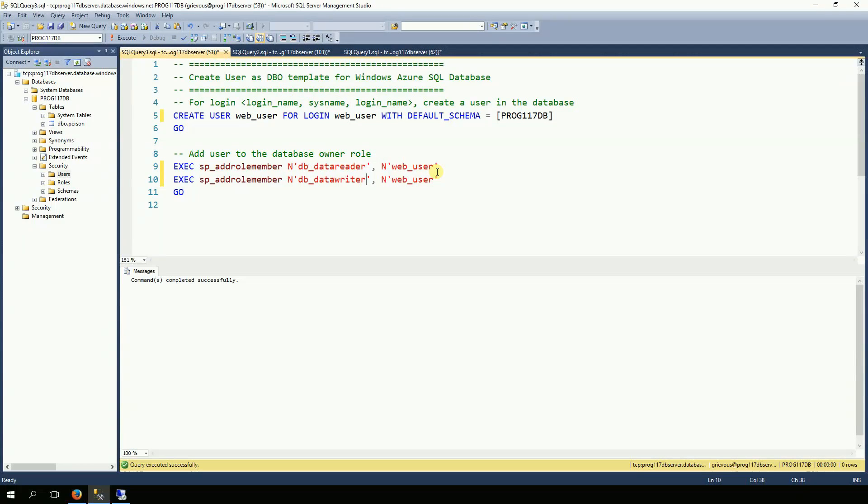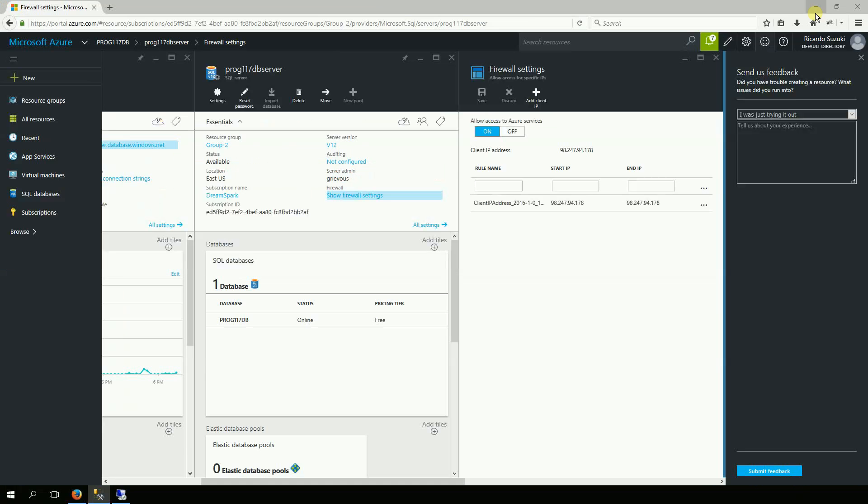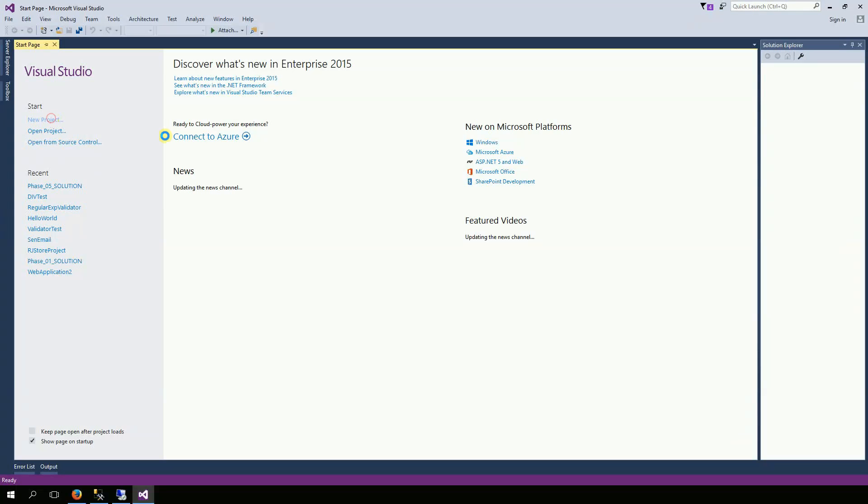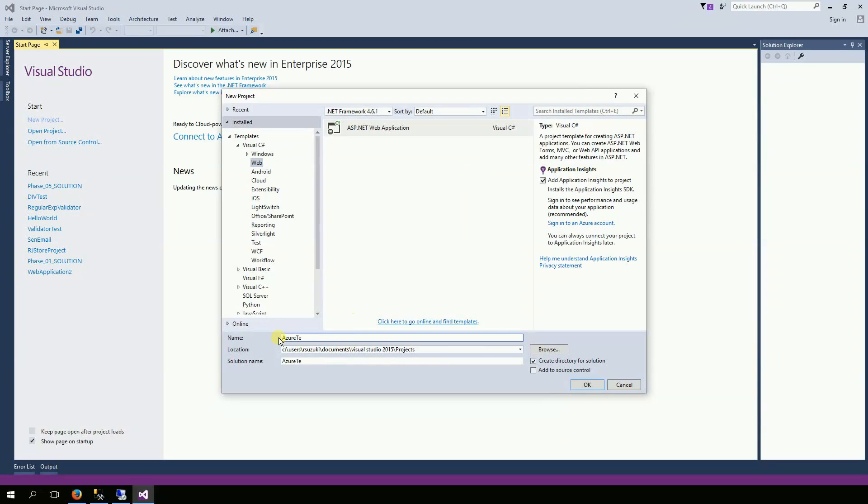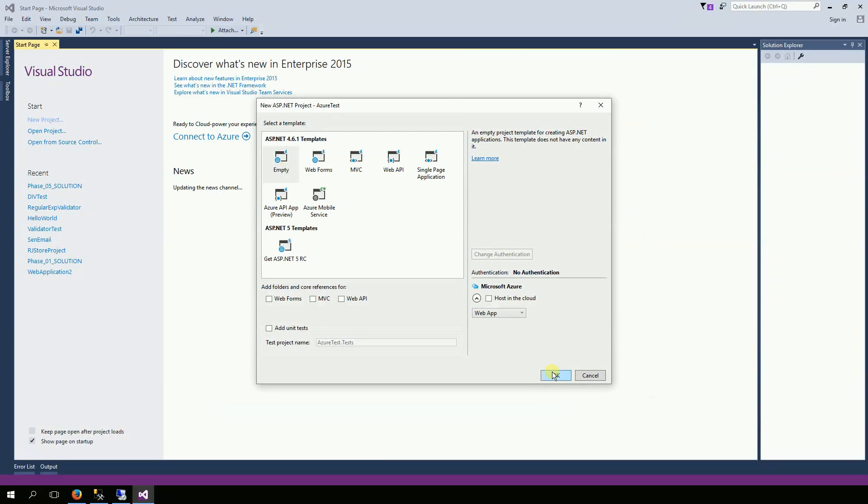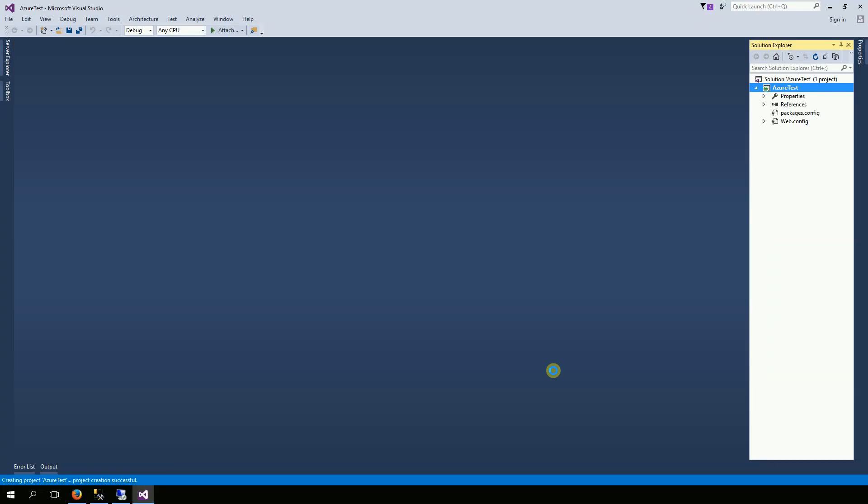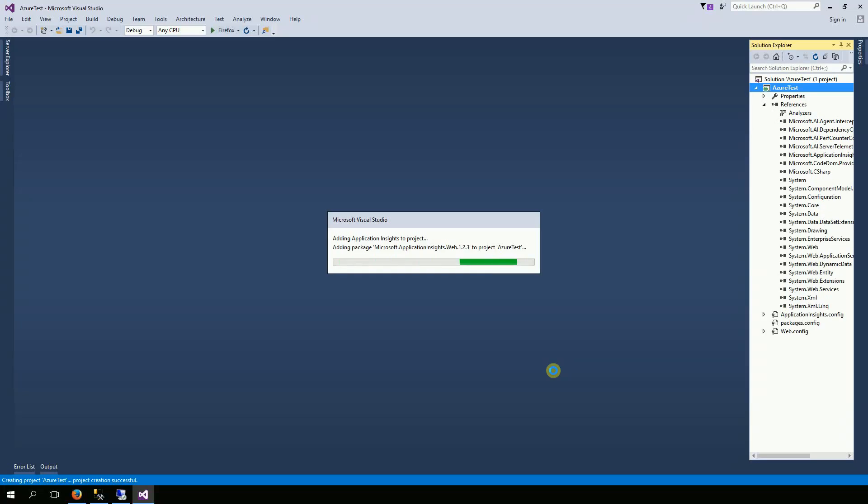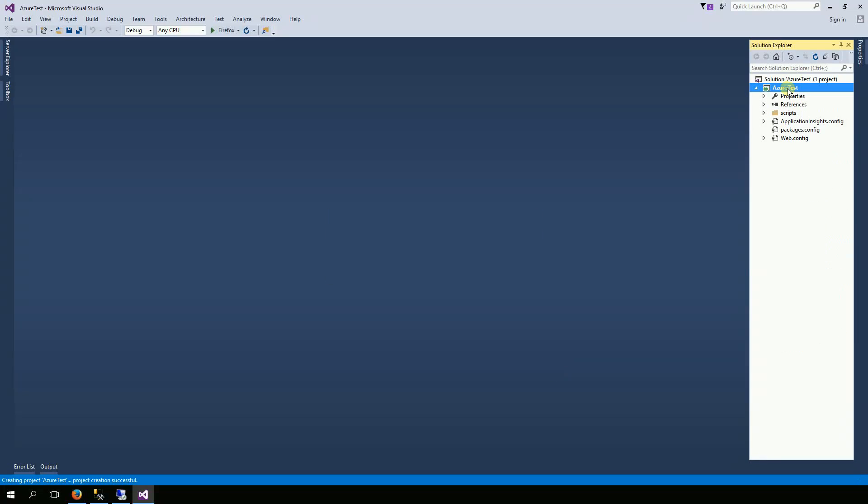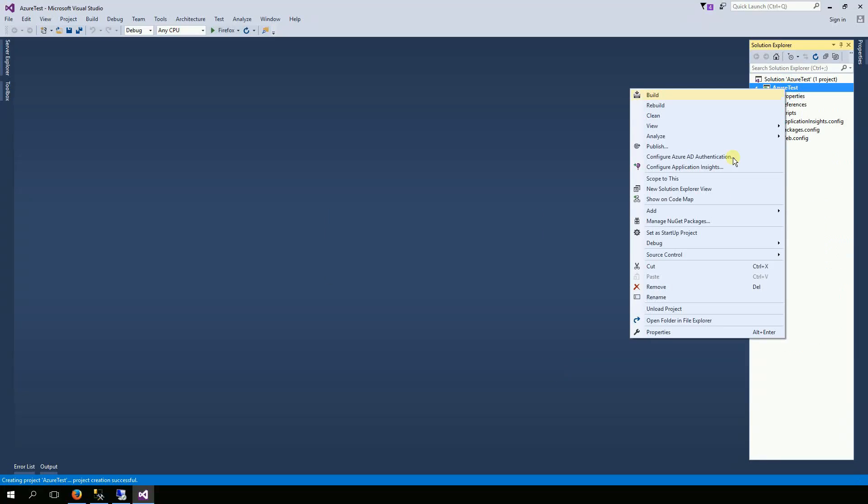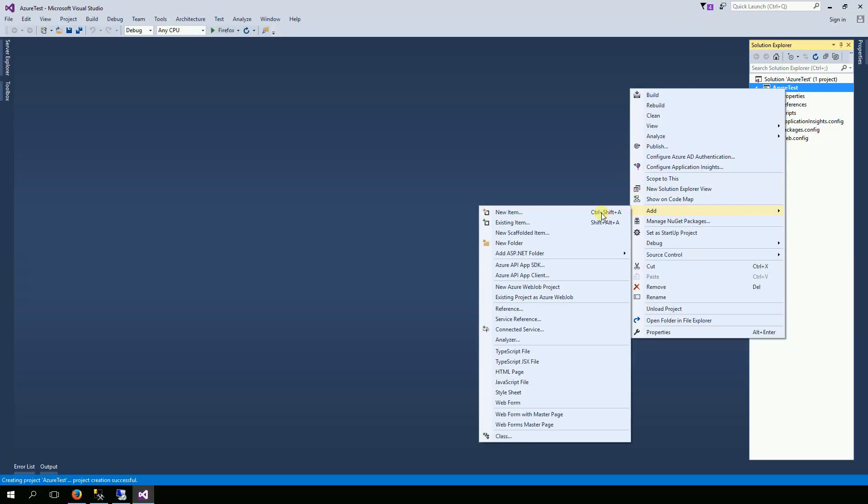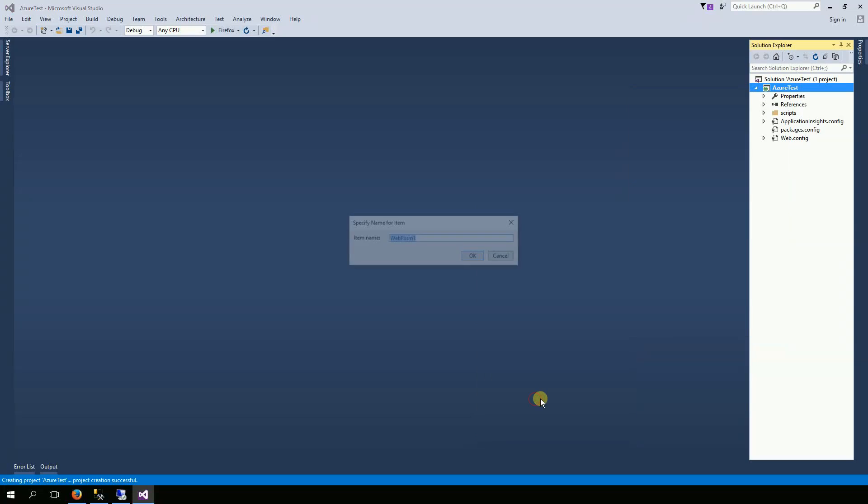Execute and this is good. Now I'm going to open Visual Studio and create a new project. I'm going to add a web form, select Azure.